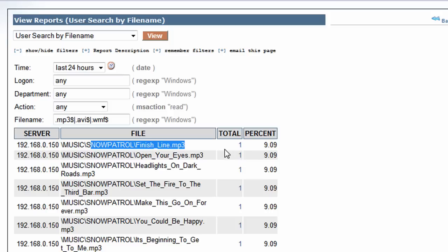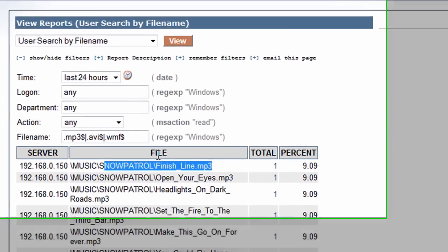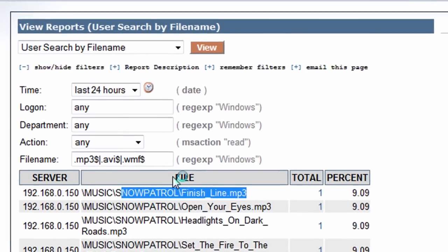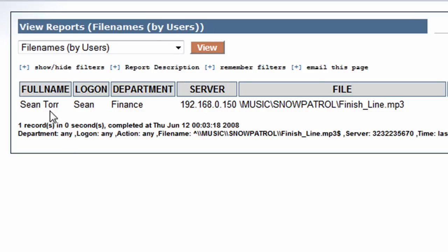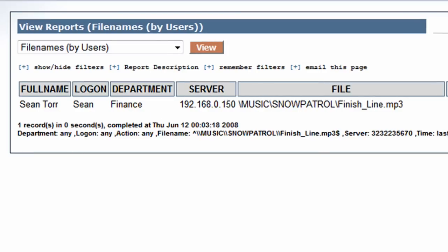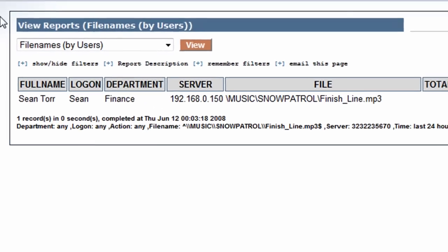Okay, who's been sharing out these mp3 files? We just click on the total here. We find out the user in Finance has been sharing these. So I'm just going to go back here.